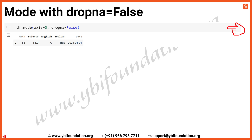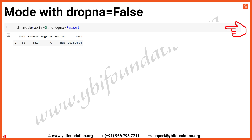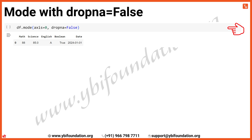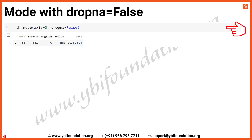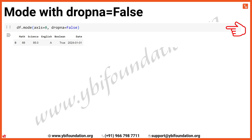For the English column, the mode is A, as it appears three times, more frequently than other values. In the Boolean column, the mode is True, because it appears three times compared to False. Lastly, in the Date column, the mode is 1st January 2024, as this date appears three times in our dataset. By using dropna=False, we ensure that missing values are not excluded from mode calculations, helping us understand the frequency of non-missing values while still acknowledging the presence of NaN in the dataset.